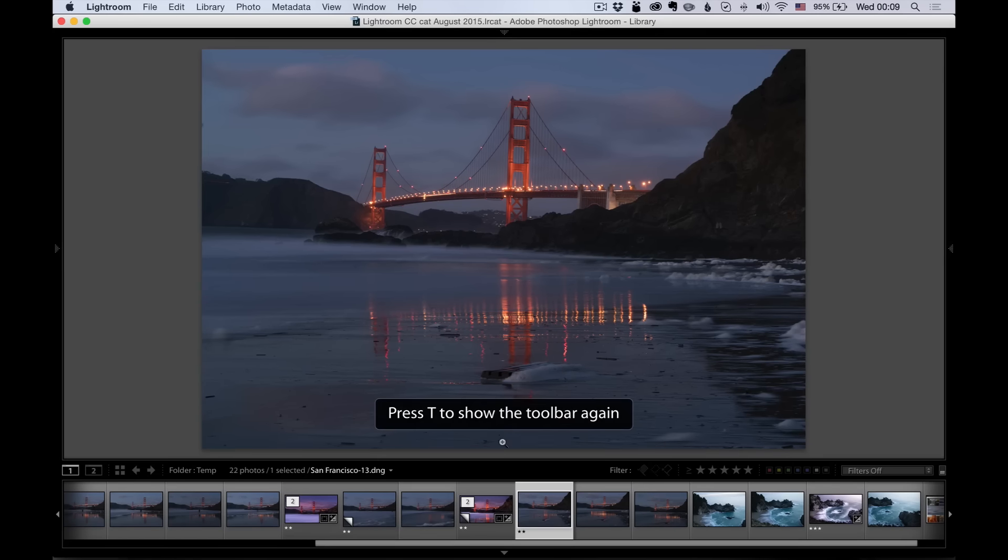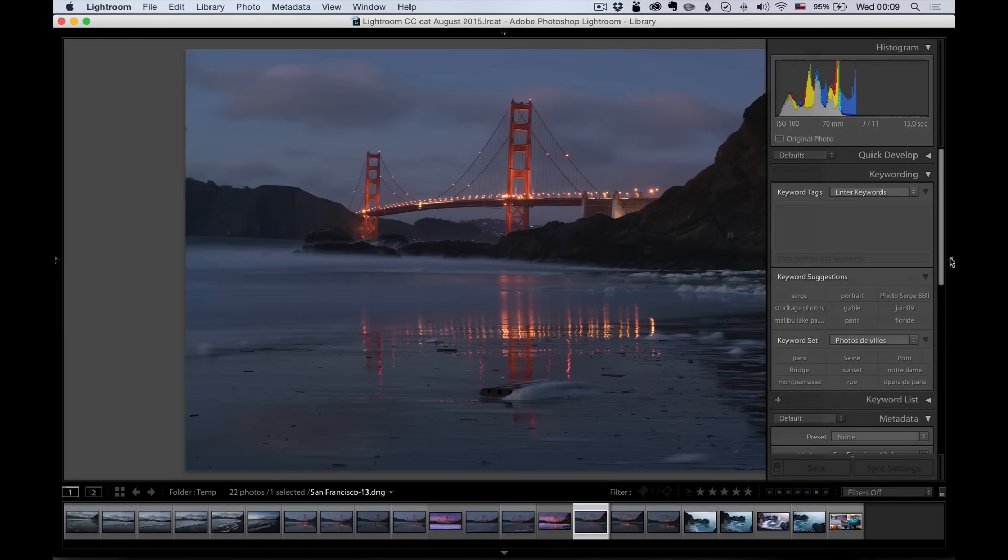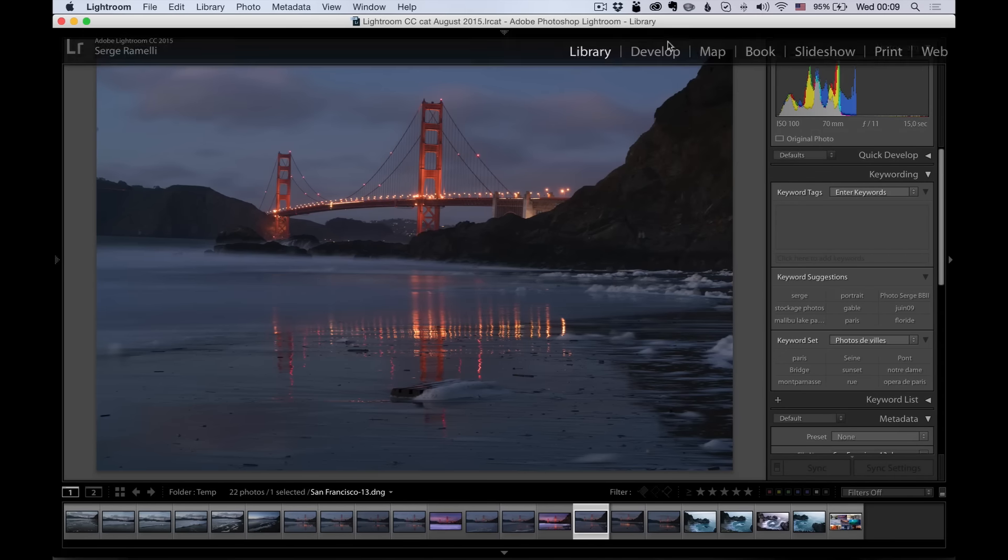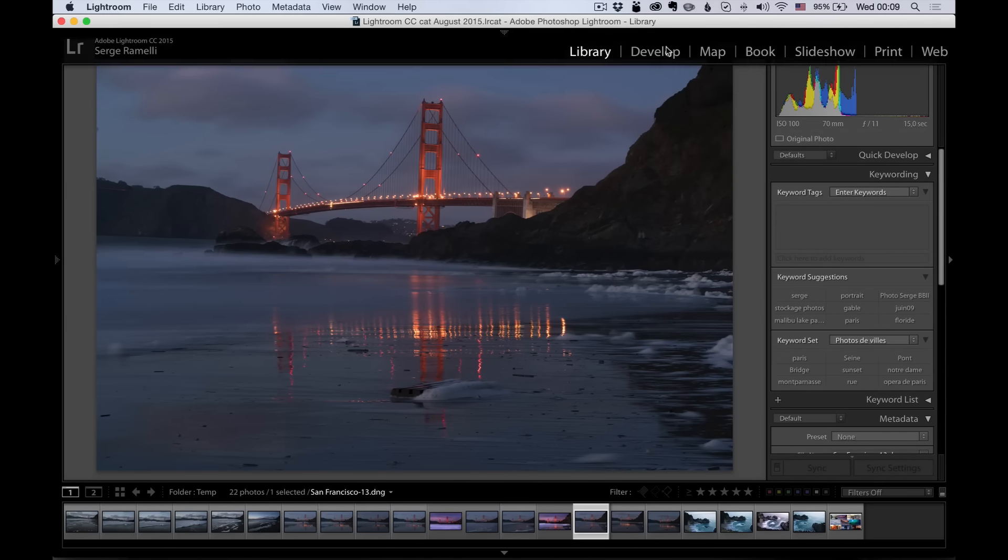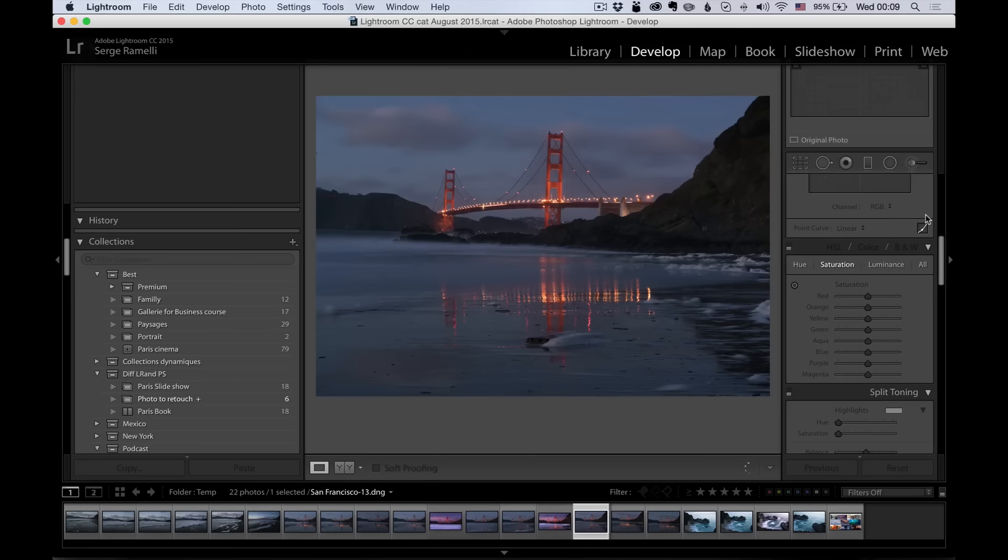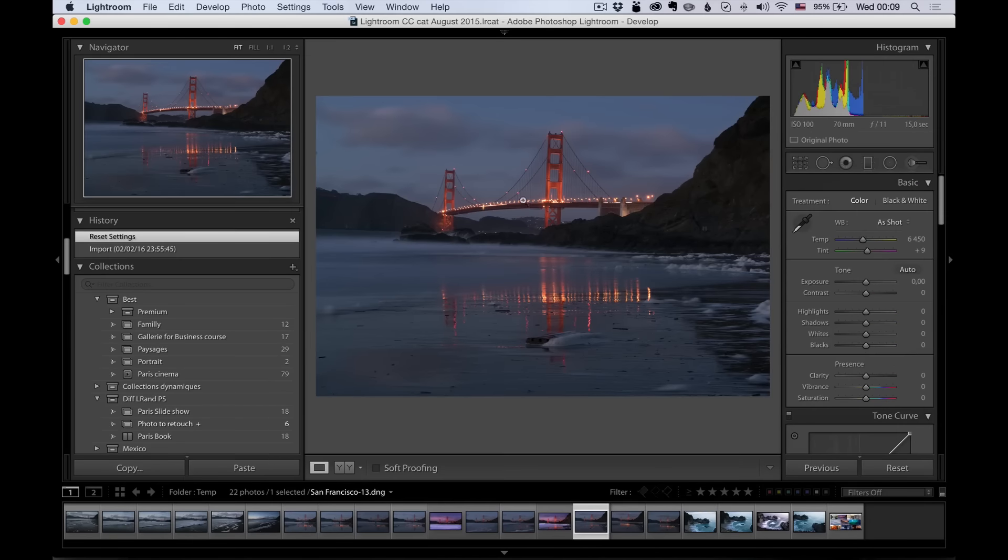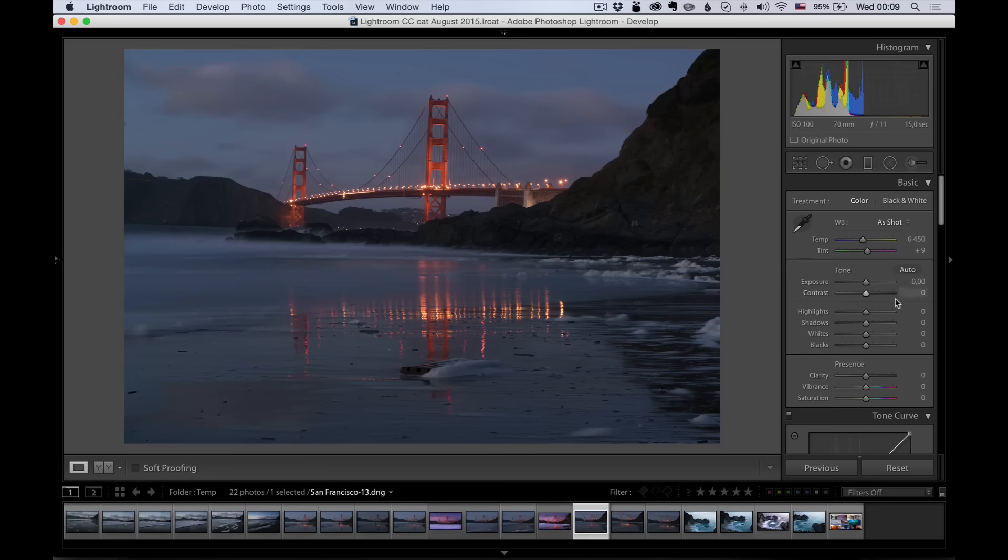So let's retouch this one. I'm going to move the toolbar away, make this a bit smaller so that it fills more of the screen. And let's retouch this photo. Develop module. I'm going to go into the develop module. And I'm traveling right now, so I'm using my laptop. So I'm going to try to make some room.